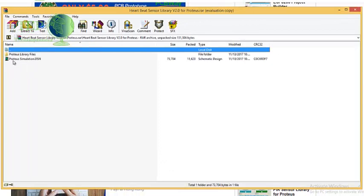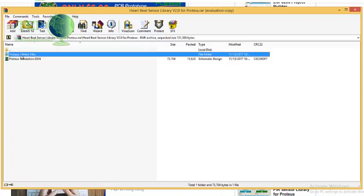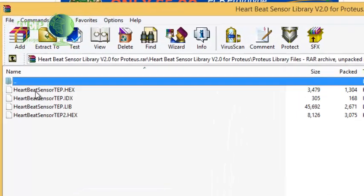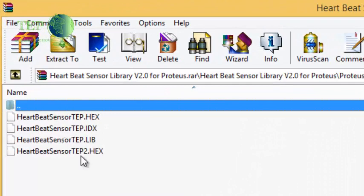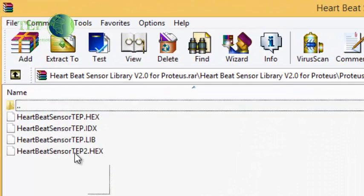This is a Proteus simulation which I'm going to show you later. First of all I'm going to place the library files in the library folder of Proteus software. So I'm going to open this folder and I'm going to select all these four files and I'm going to extract them to library folder.